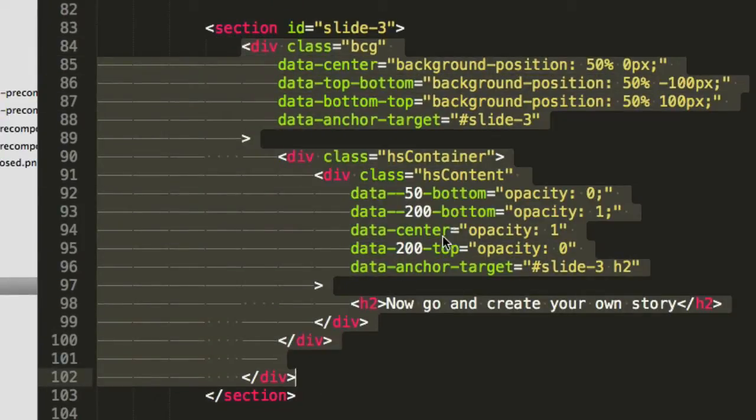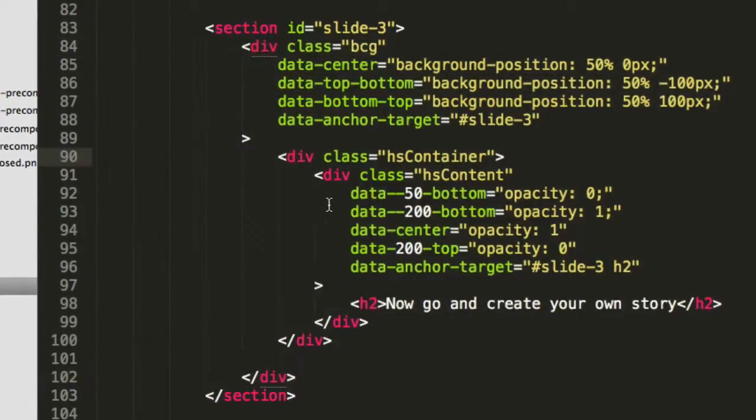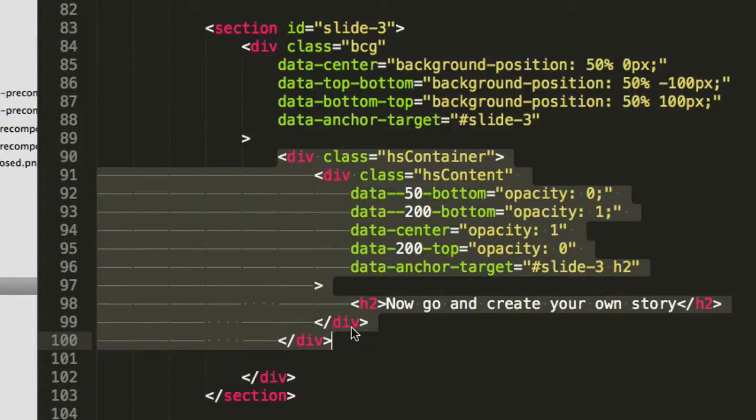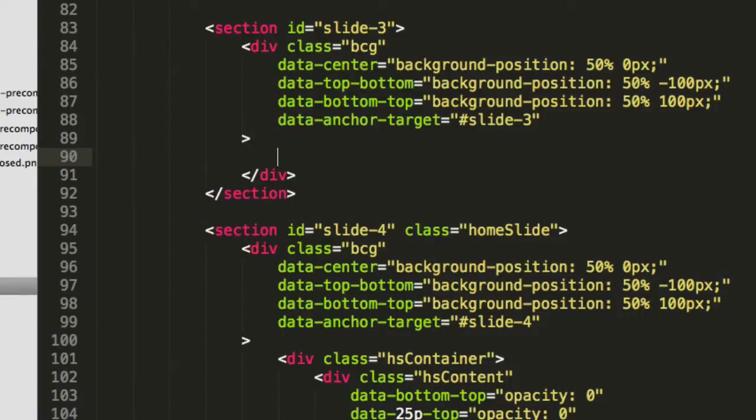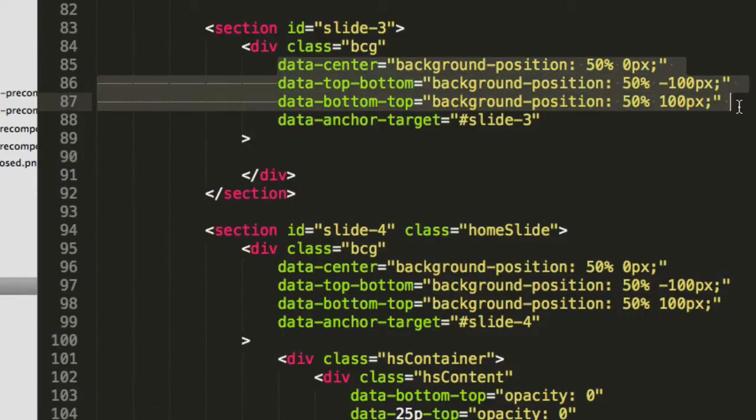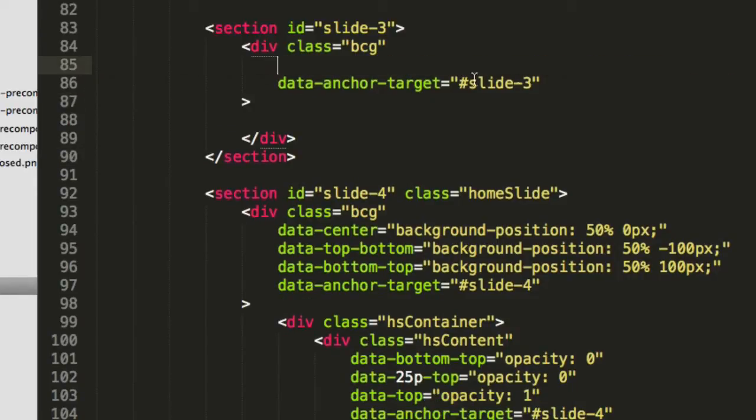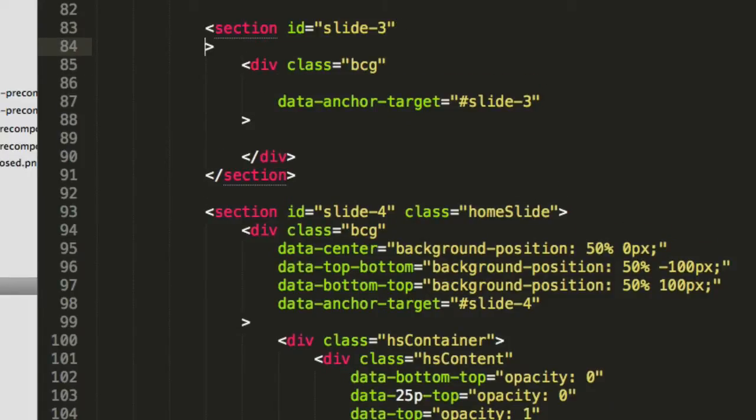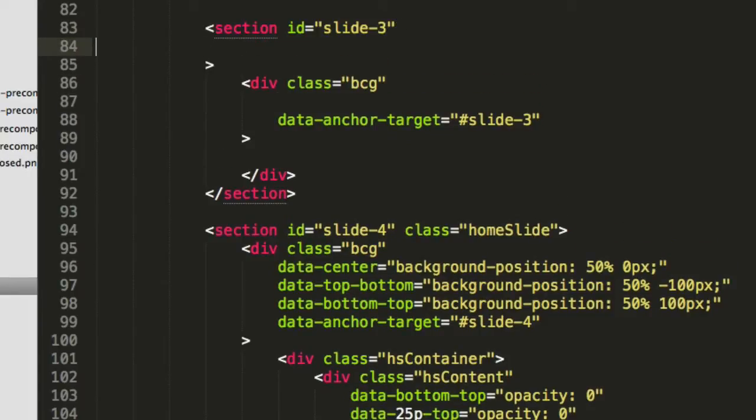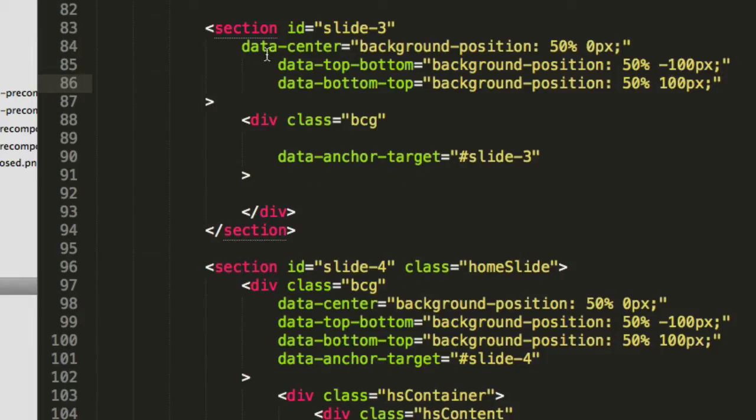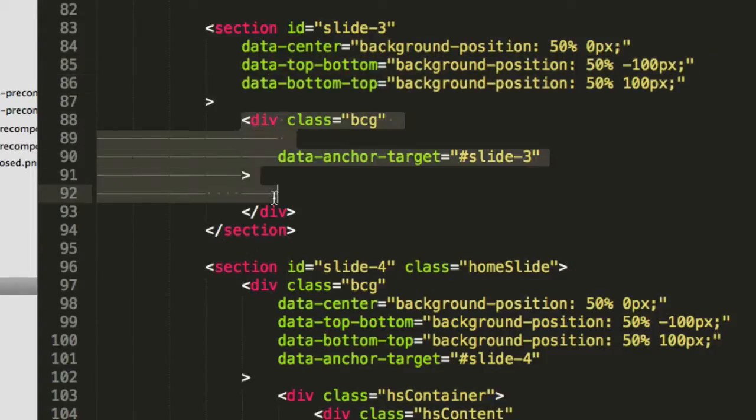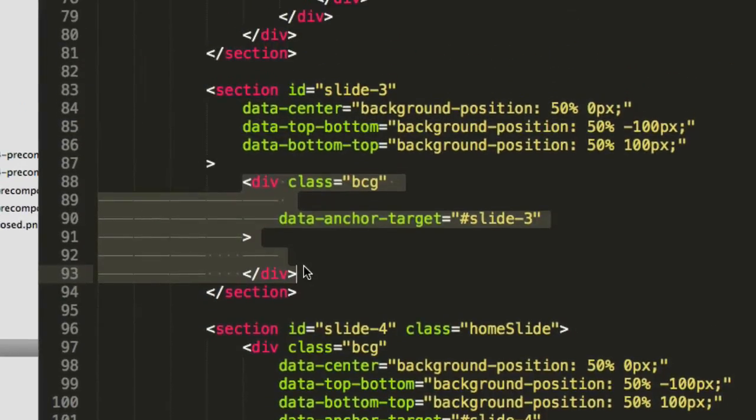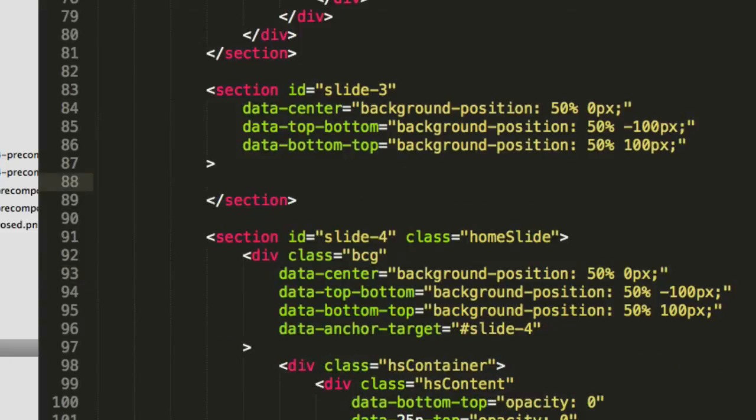Firstly, we'll remove the HS container, and then we'll move the scroller data attributes from the BCG div to the section.